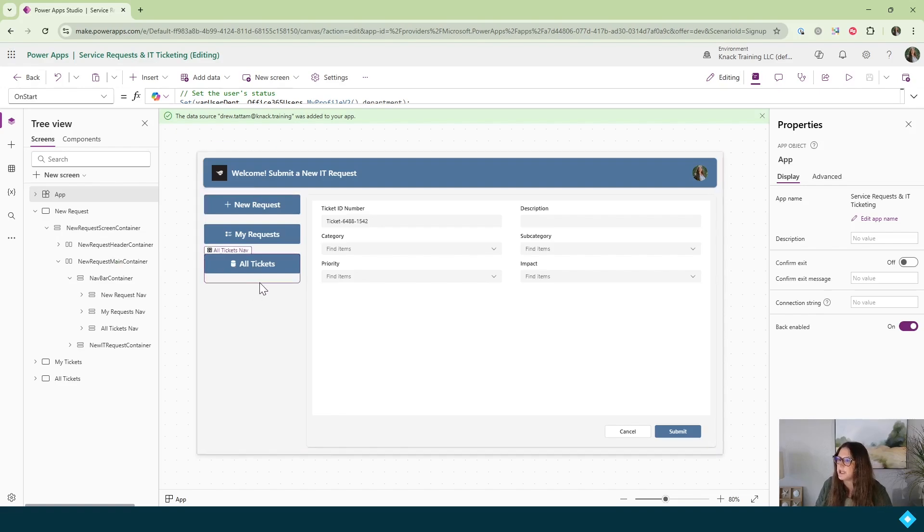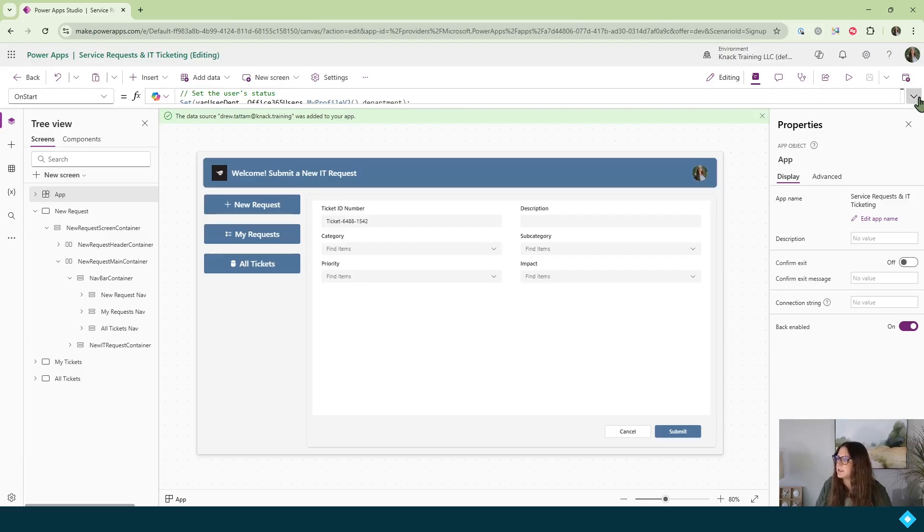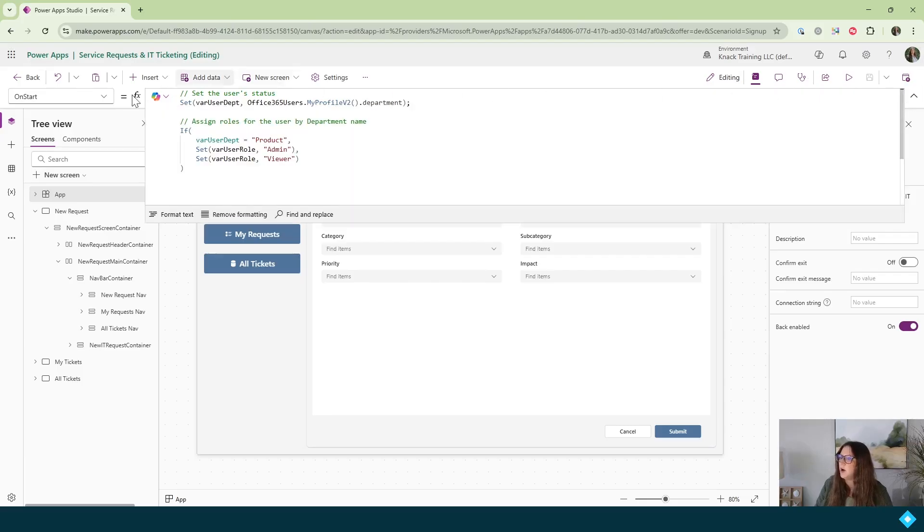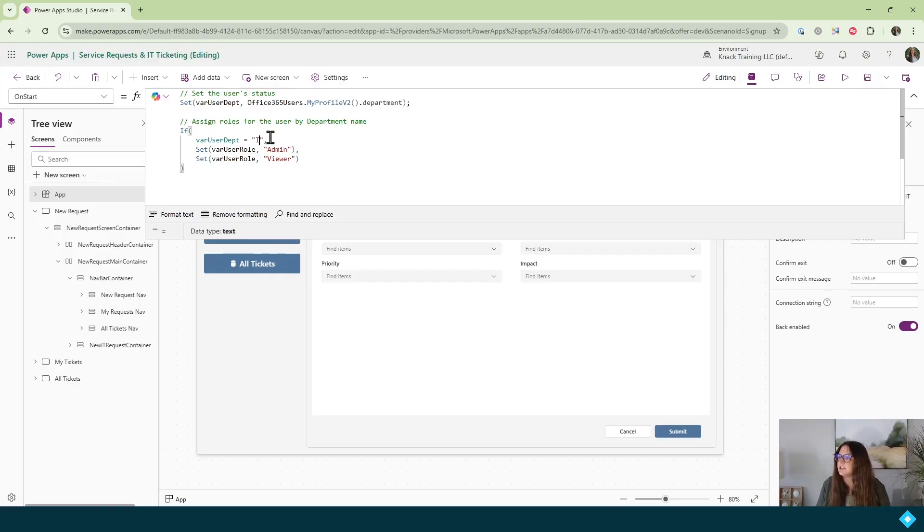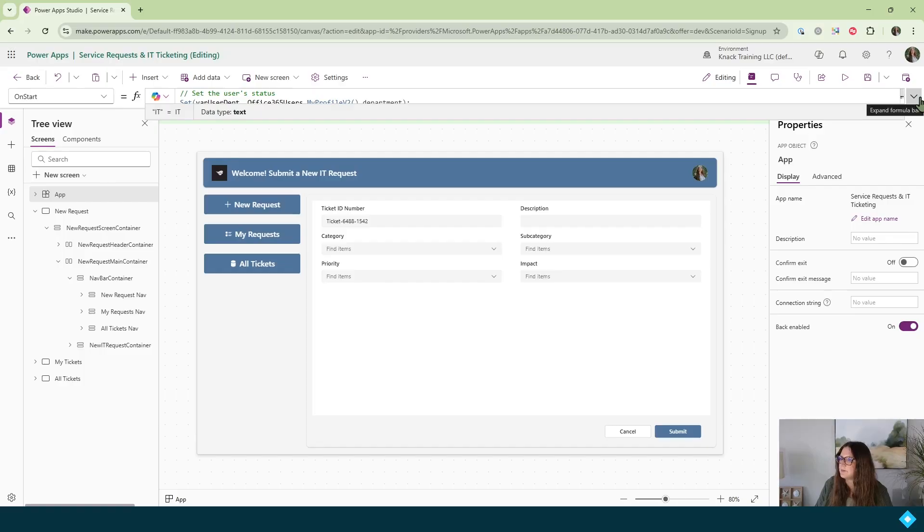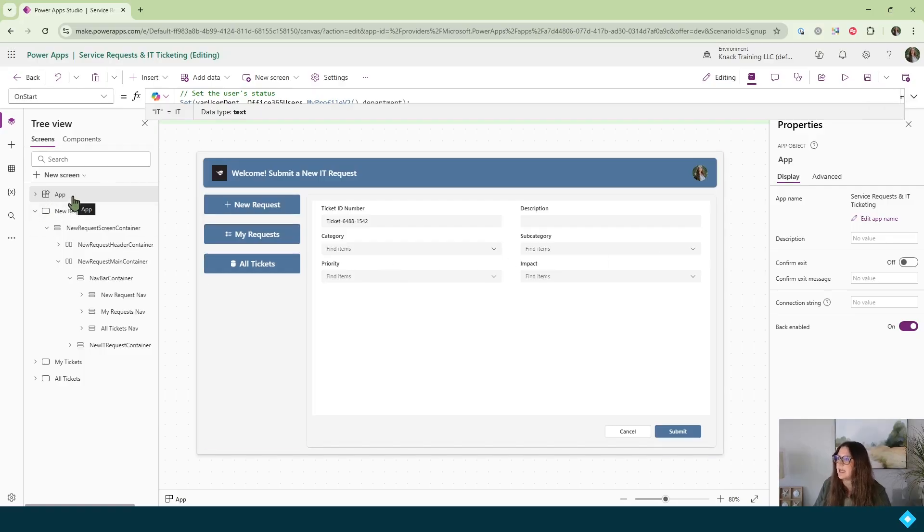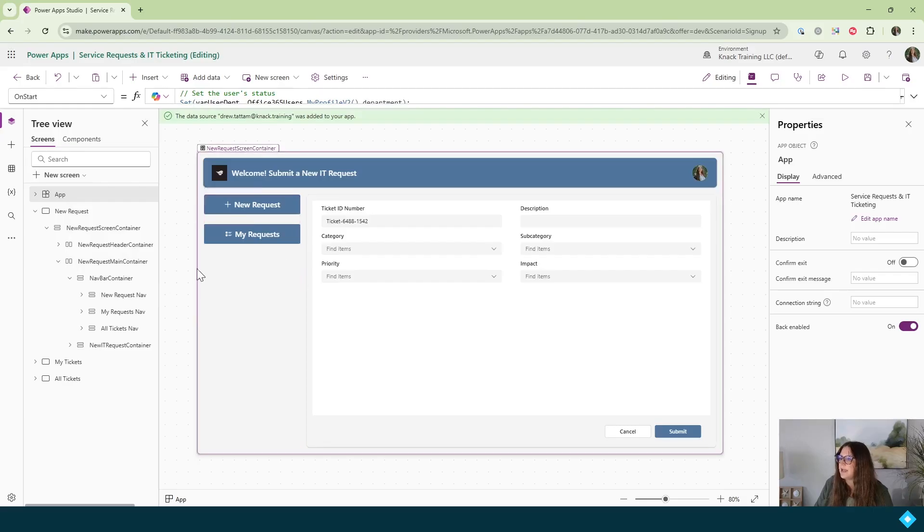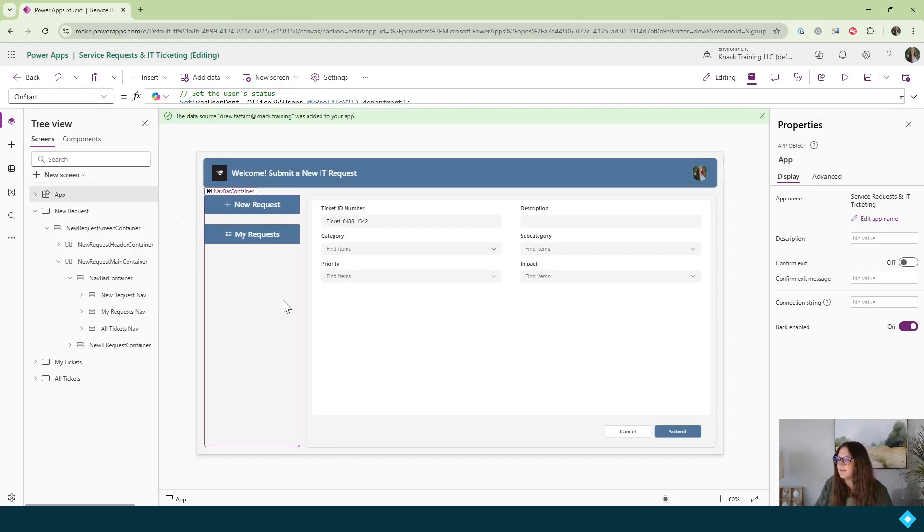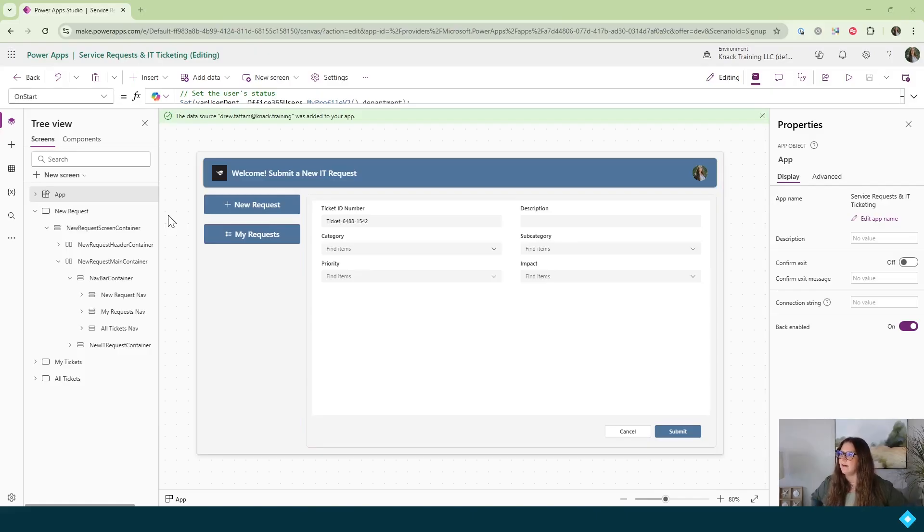Now, if we want to double check to make sure that this works, I am in the product department. I'll come into my on start property again, open this up. And let's say that the product department isn't the department that should be an admin. Let's say that this should be the IT department. So we'll change this to IT, collapse this. And now we need to tell our app to run again so that we can see that updated variable. We right click and run on start. And now I'll see that button is completely gone for me to view all tickets.